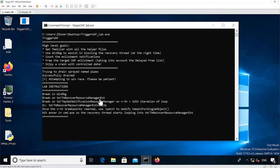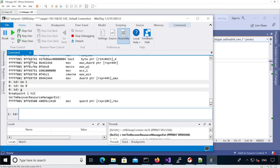So I'm hitting Enter now. We can see it hangs. Now the recovery thread is entering the vulnerable function, and I'm continuing execution.